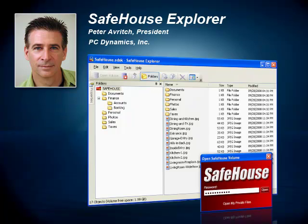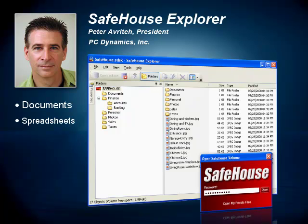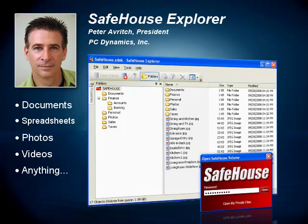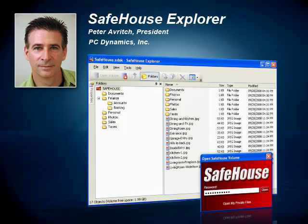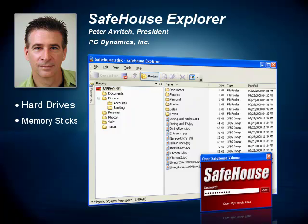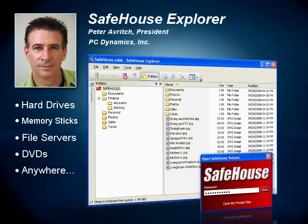This works with any kind of file, including Microsoft Word documents, Excel spreadsheets, photos, videos, and pretty much any other kind of document you might have. You can protect files located on hard drives, memory sticks, file servers, DVDs, and anywhere else.